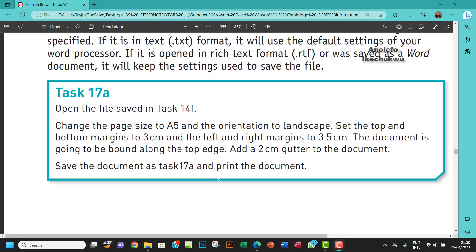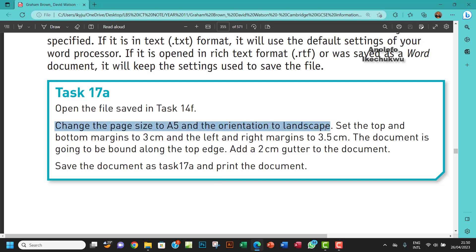Hello guys, welcome to this video. I'll be looking at task 17A. The question says open the file saved in task 14F, change the page size to A5 and the orientation to landscape. So let me take this first sentence first of all before I go on to the next one.